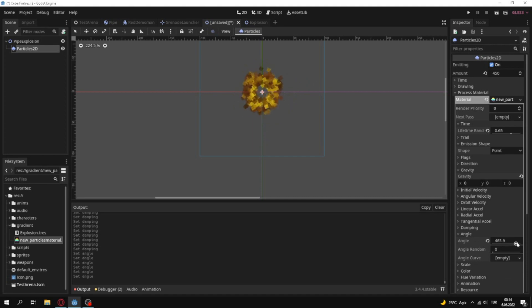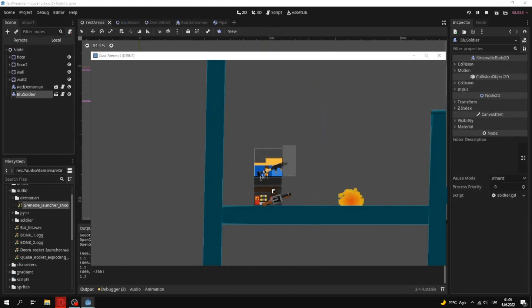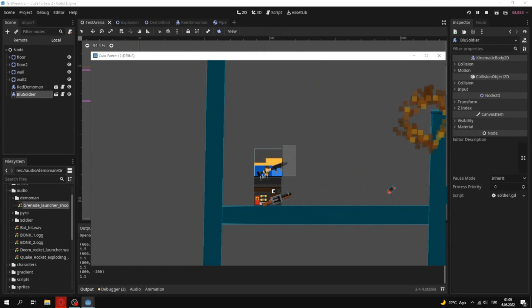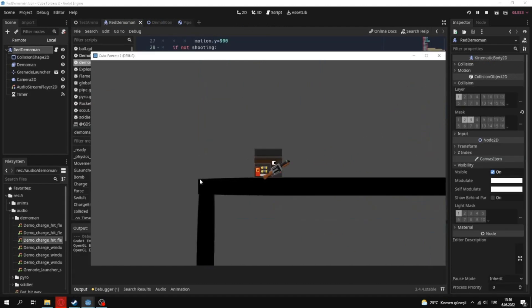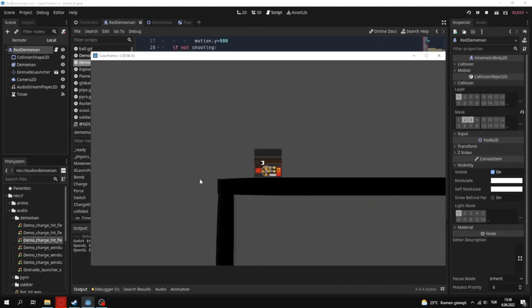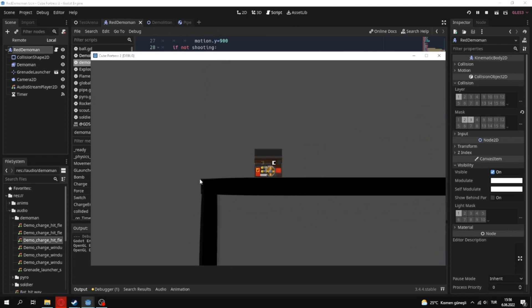Then I stole soldier's explosion effect, and I made it bigger, because pipe bombs will have bigger explosion radius. Then I tested Demoman with soldier. Then I finally added charging to Demoman.